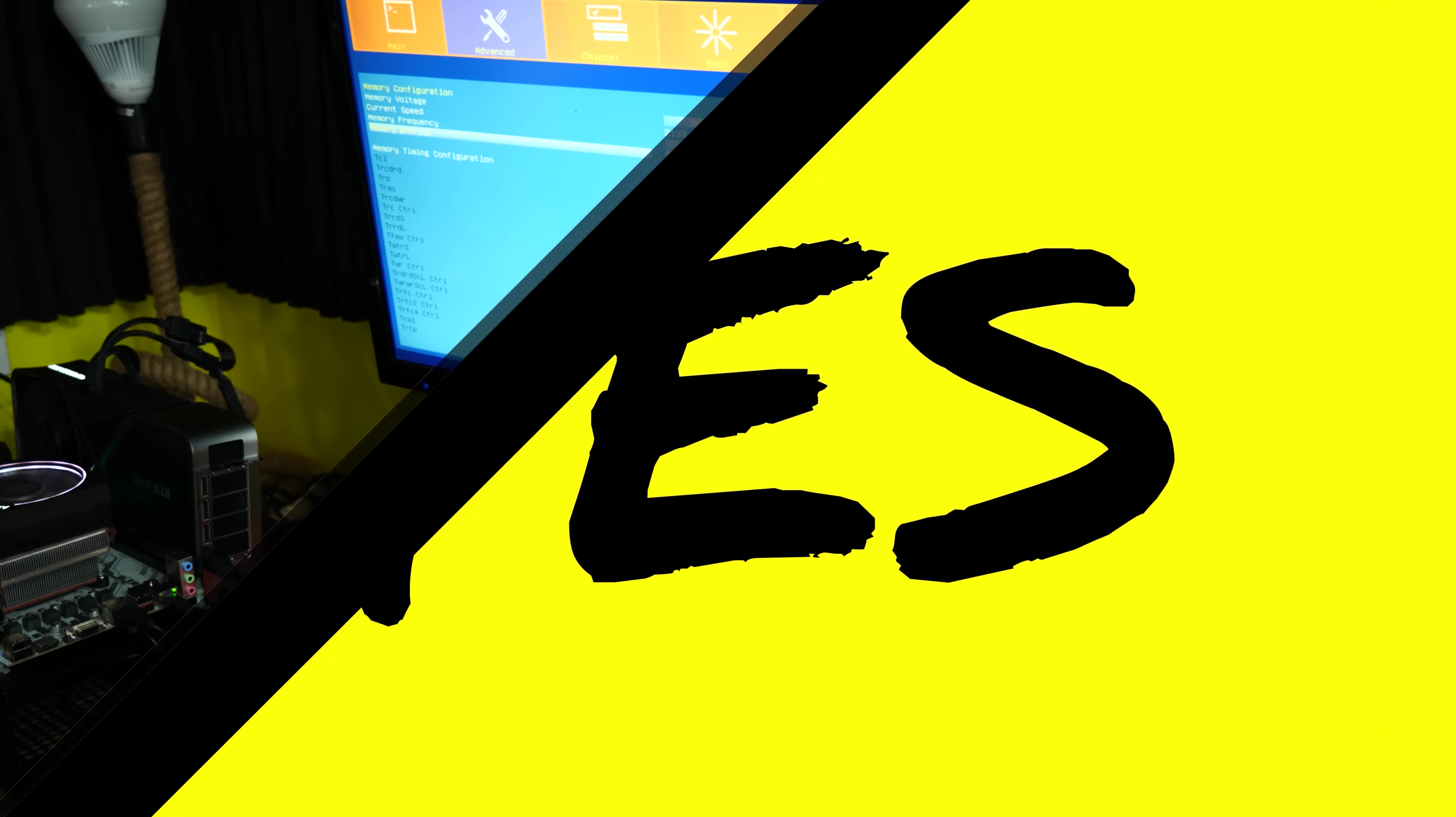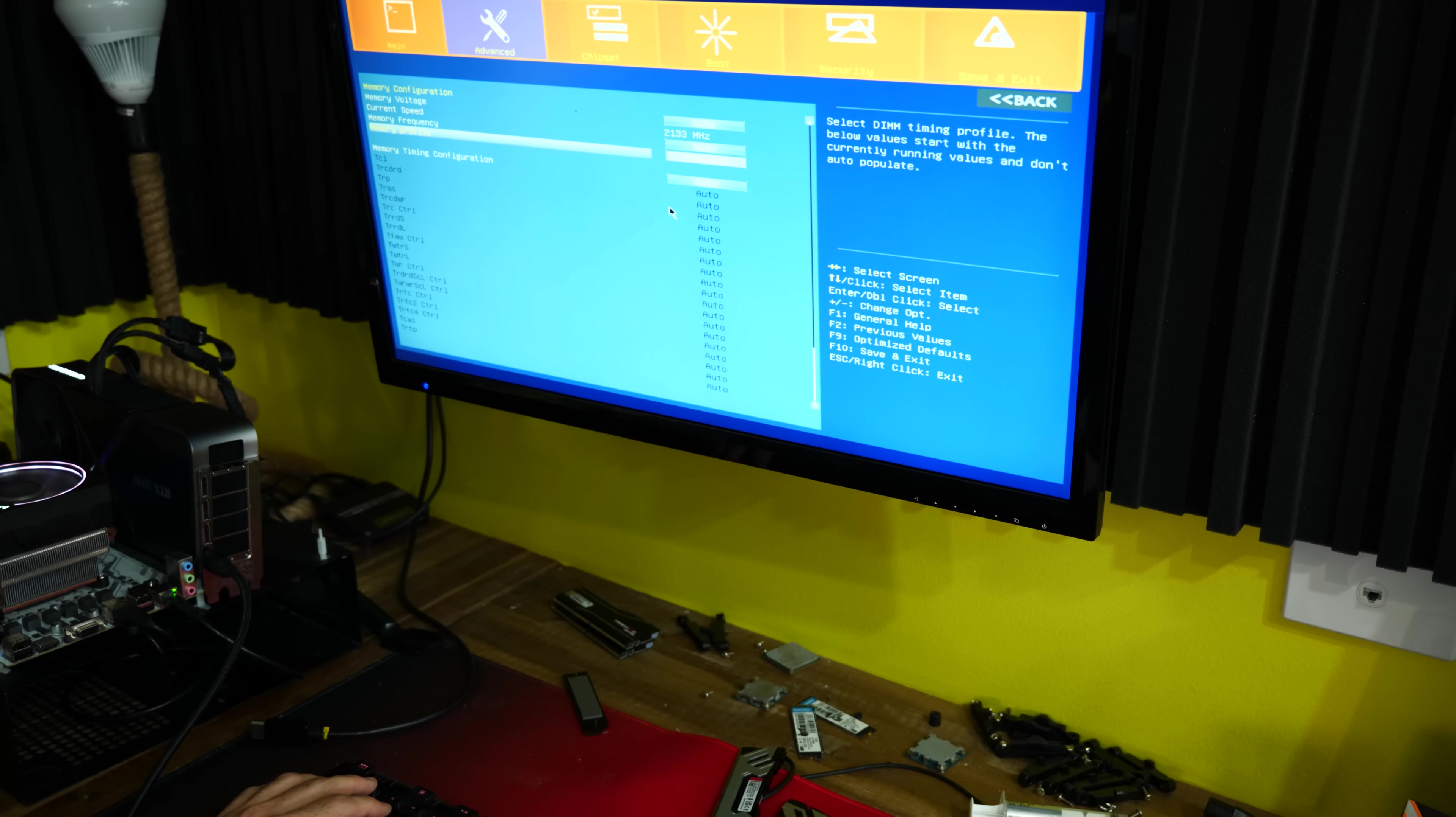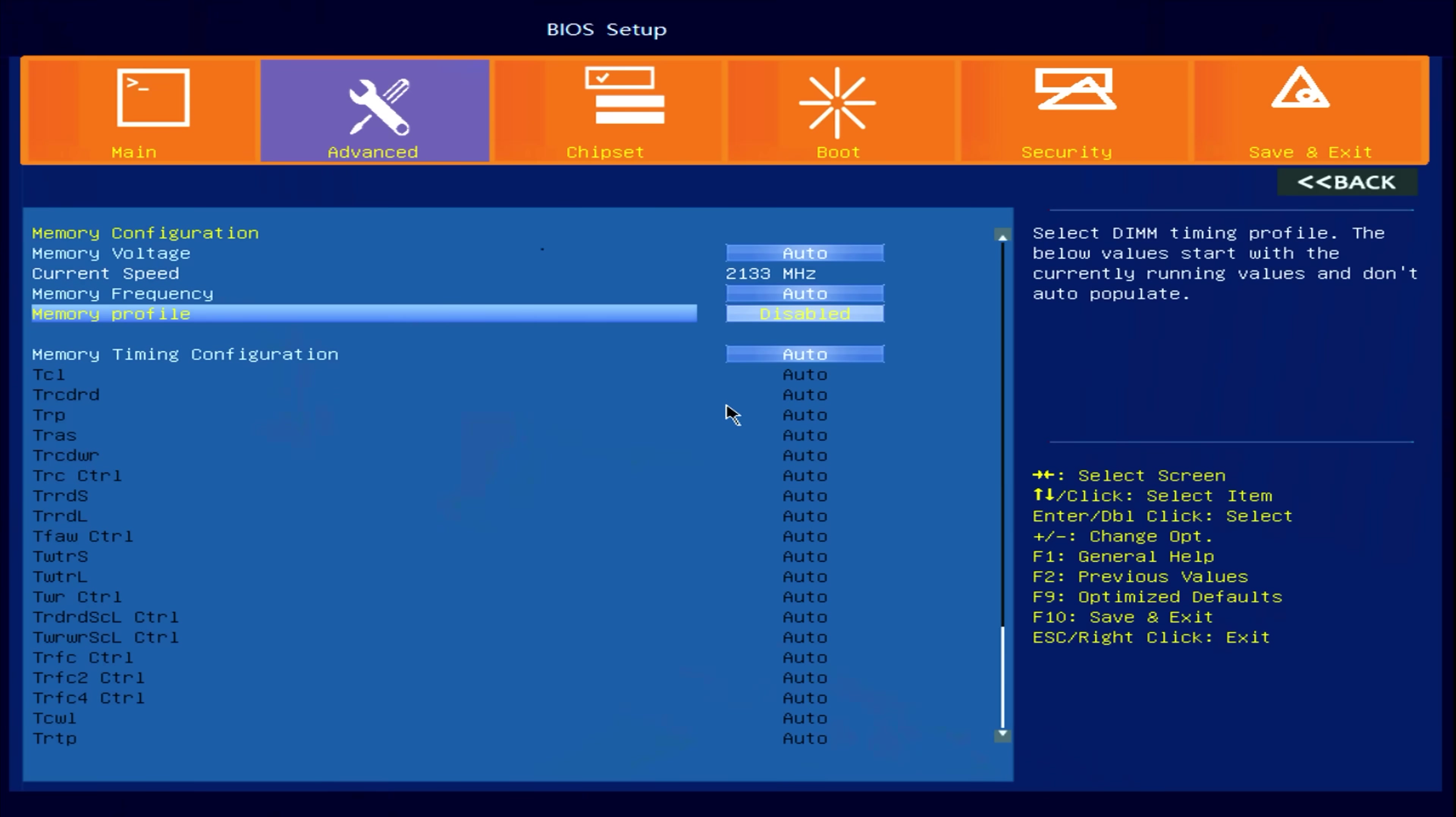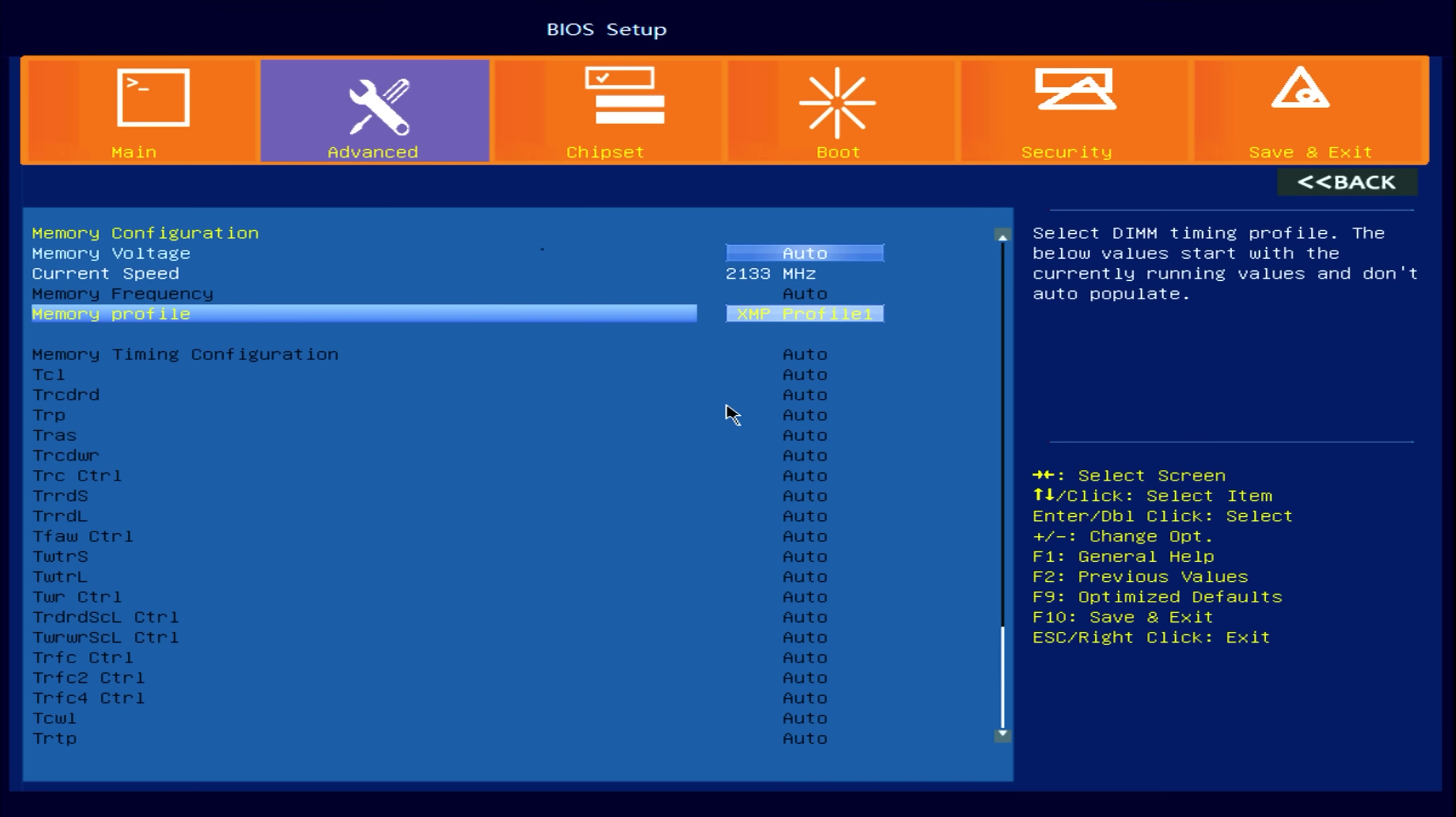So we tried turning this thing on, first boot it works, and we're in the BIOS now. First impressions, kind of surprised. Very simple layout, very easy to use. And we're right here on the XMP profile line here, so we're going to enable our 3600 MHz CL16 G-Skill kit here.